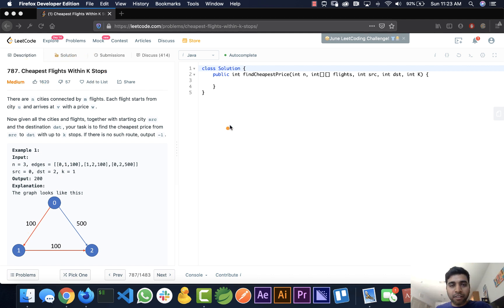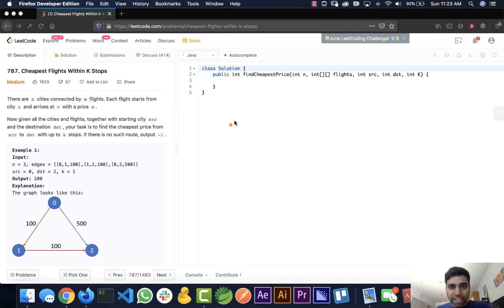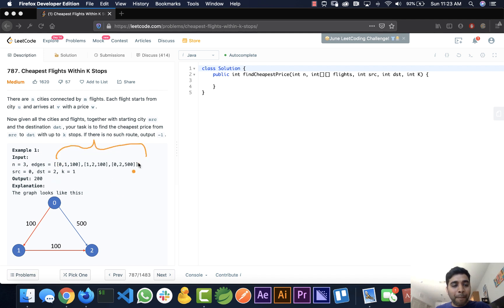This is an application of Dijkstra's algorithm, where you need to find the shortest path with minimum weight. For the given input, the first thing we need to do is build the graph.